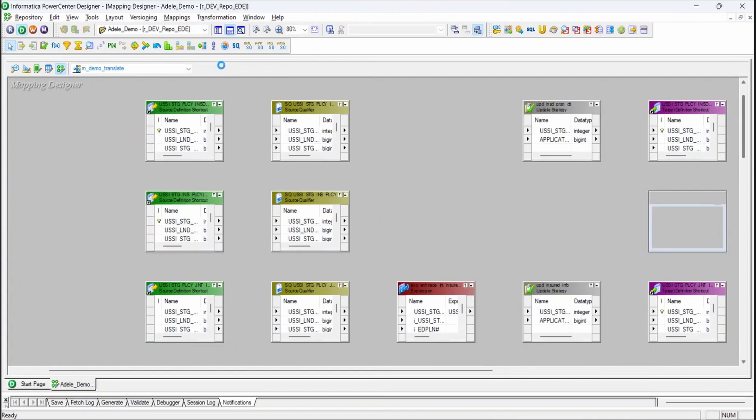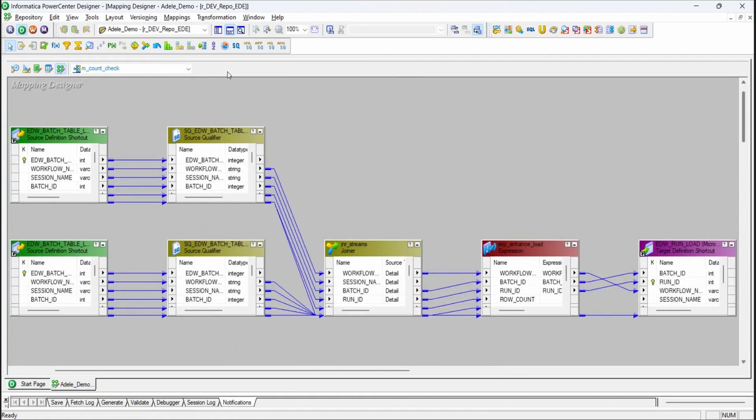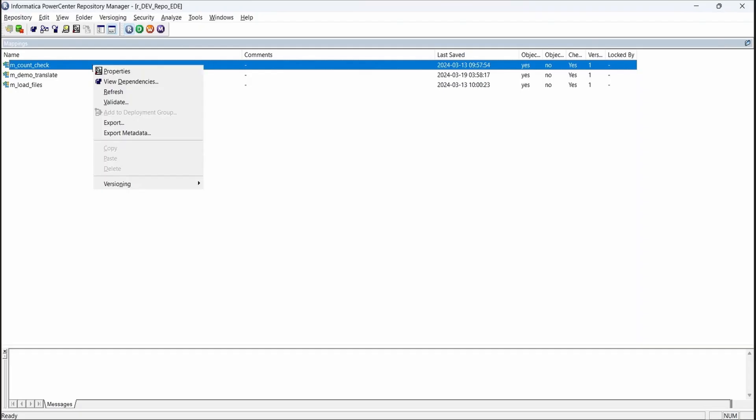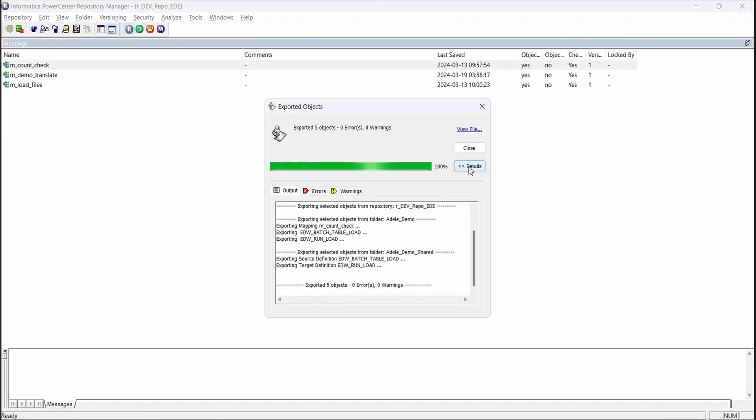Let's grab some live mappings from Informatica. These mappings contain typical transformations such as filters, calculated columns, joins, all supported by Adele. We can export the source code and load the output XMLs into Adele to start the conversion.